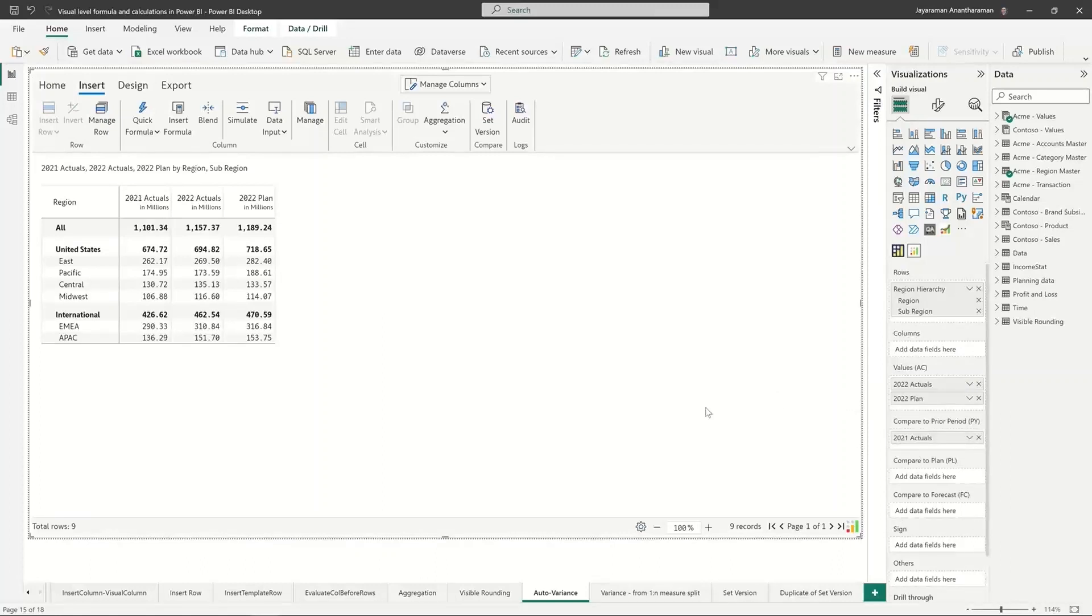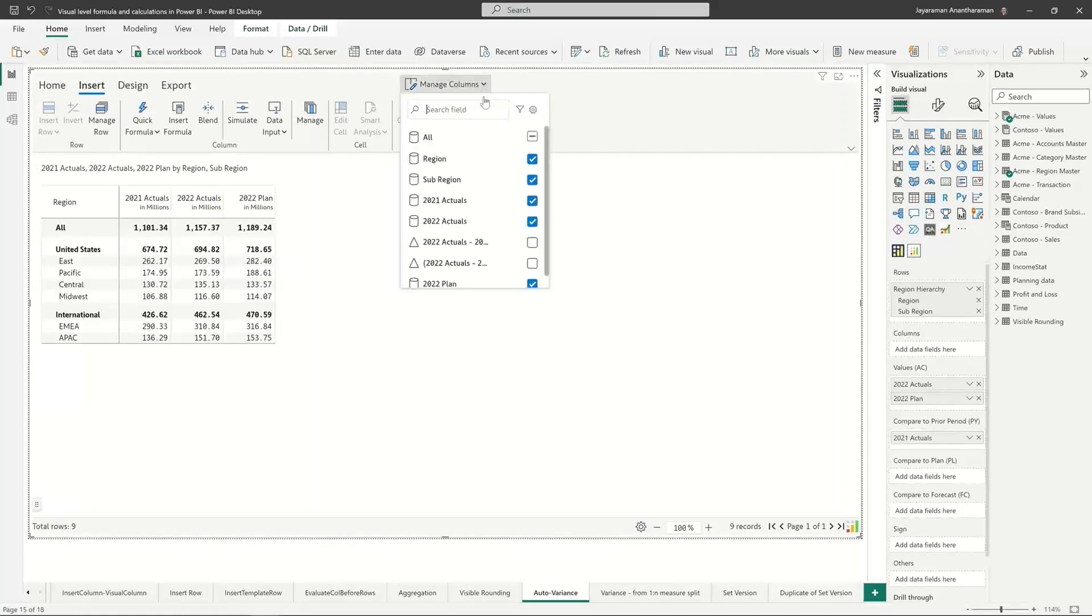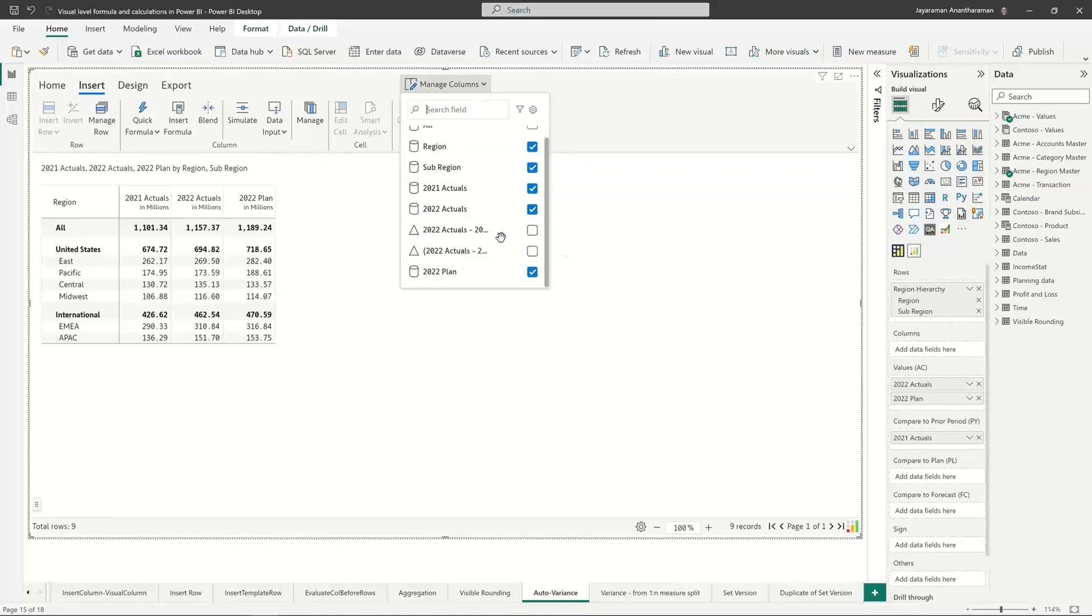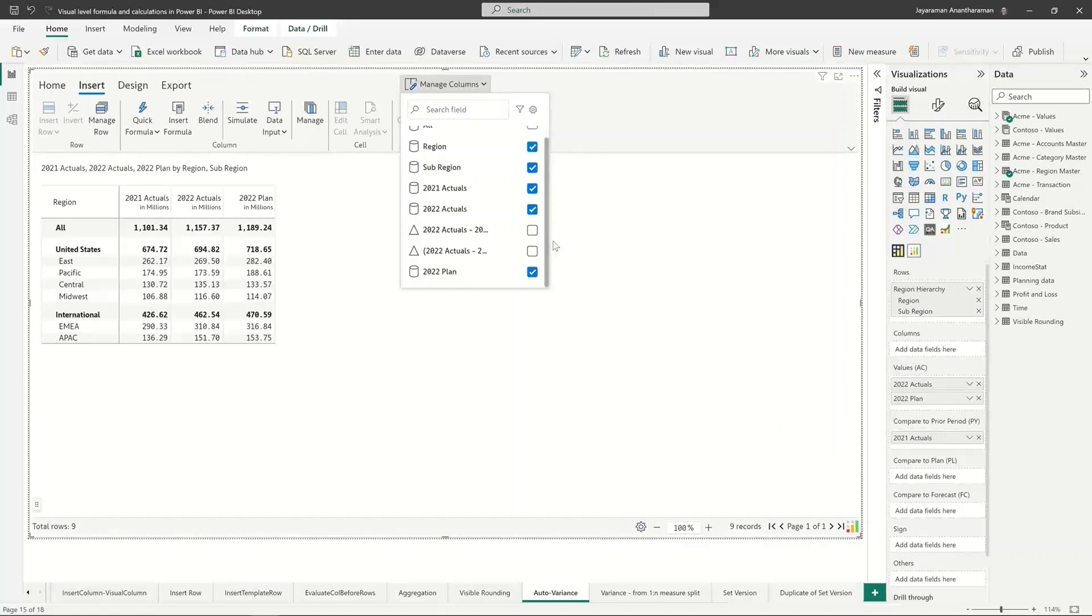move this to prior year, the report doesn't change. But when you go to manage columns, you're going to see two additional fields that got created only after assigning this to this particular value.